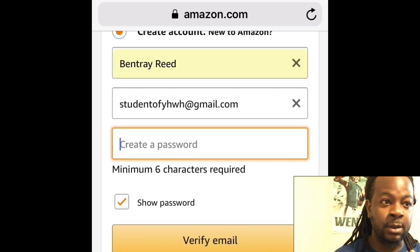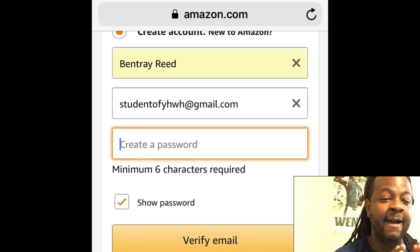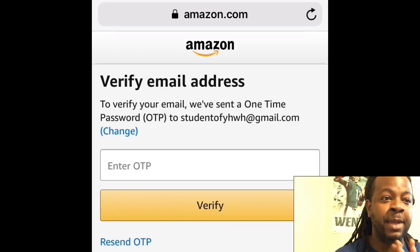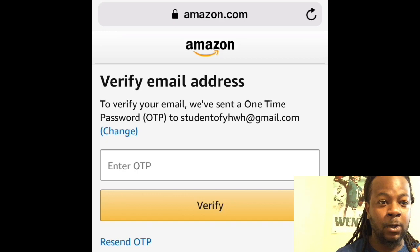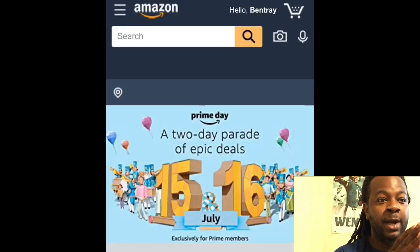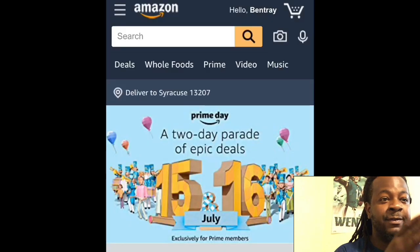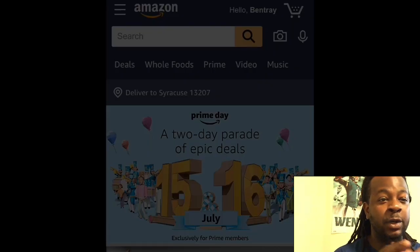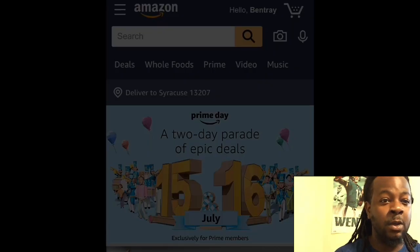Go into your email and copy and paste the passcode. Right where it says 'Enter OTP,' go ahead and enter your passcode and click on 'Verify'.